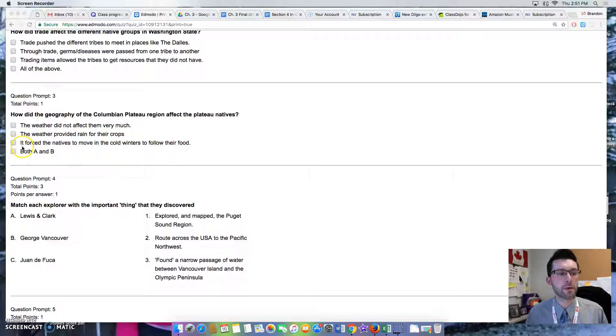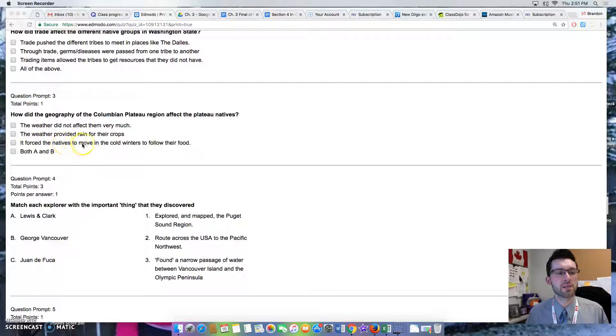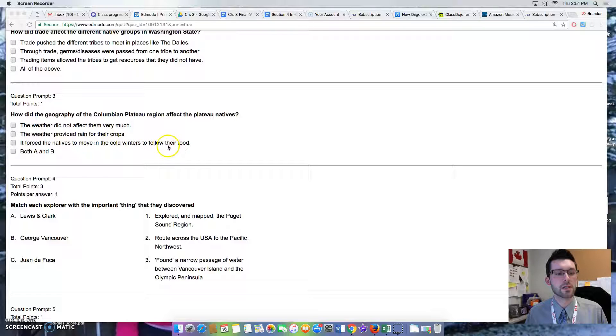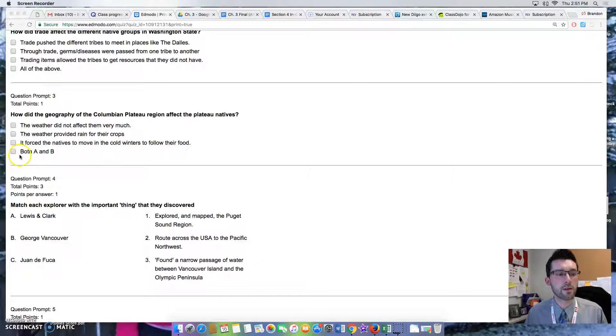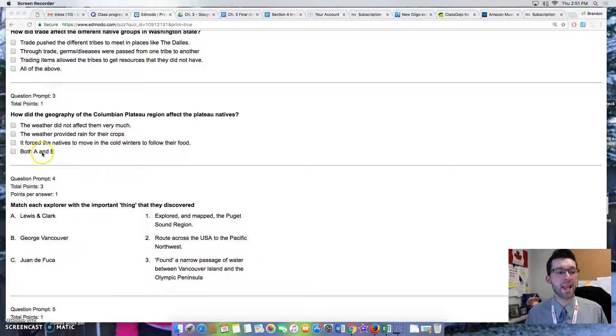Option 3: It forced the natives to move in the cold winters to follow their food. Option 4: Both A and B.